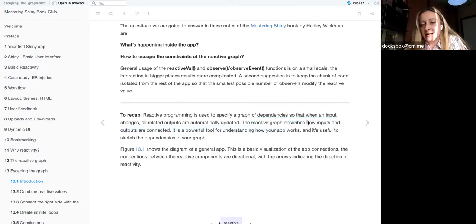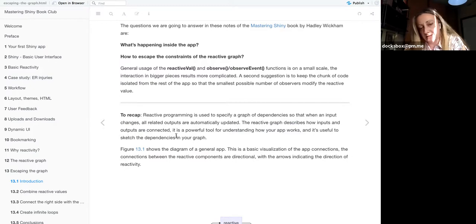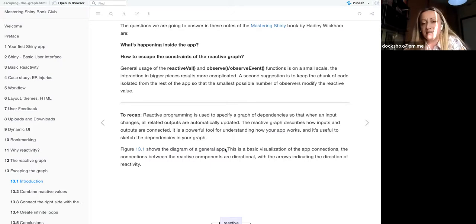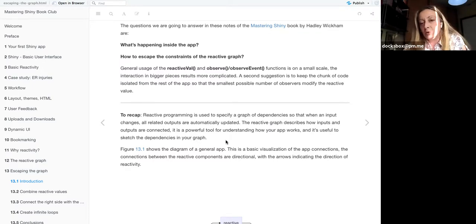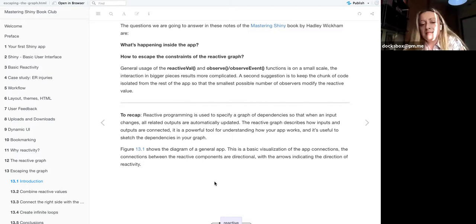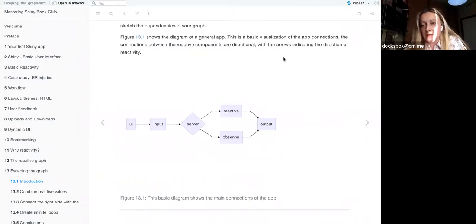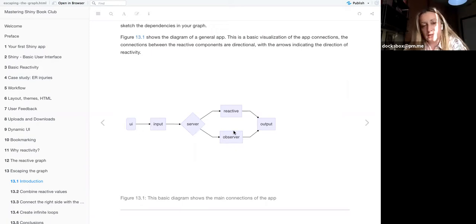The reactive graph describes how inputs and outputs are connected inside an app. This is very powerful for understanding if your app will work smoothly or if you can arrange it better. It is a visualization of what's happening inside the app, with arrows indicating the direction of reactivity.